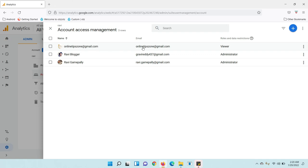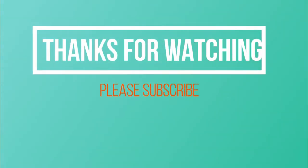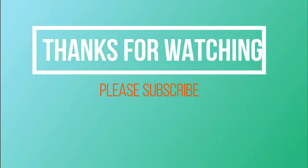For the selected account only. Hope you got it. Thanks for watching, please subscribe to my channel.